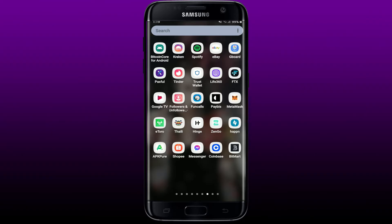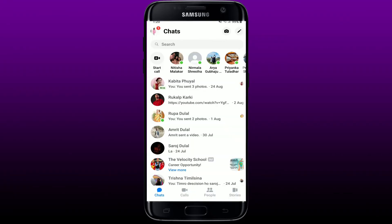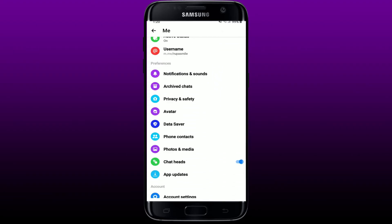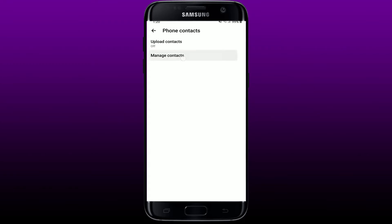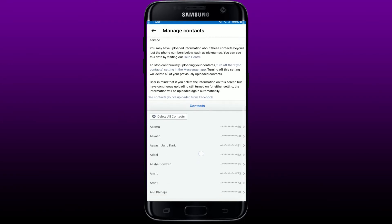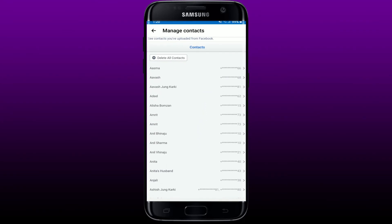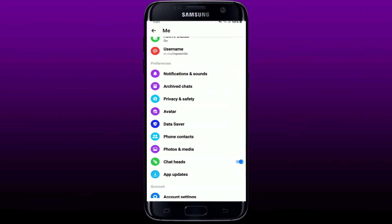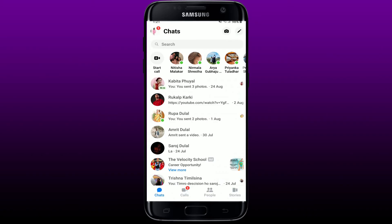In order to remove the suggested option on Messenger, open your Messenger app from your Android phone or your iPhone and tap on your profile icon at the top left-hand corner. Scroll down and tap on the Phone Contacts option under Preferences. Tap on Manage Contacts, and once you scroll down, all of your contacts list will be displayed on the screen. Tap on Delete All Contacts and this will remove all the suggested people on your Facebook Messenger. Now go back to the main home page of Messenger — once you make this change, you'll be able to remove the suggested on Facebook Messenger.